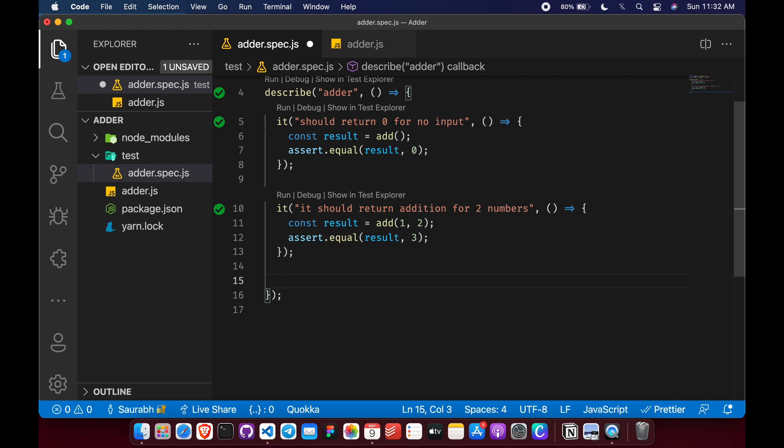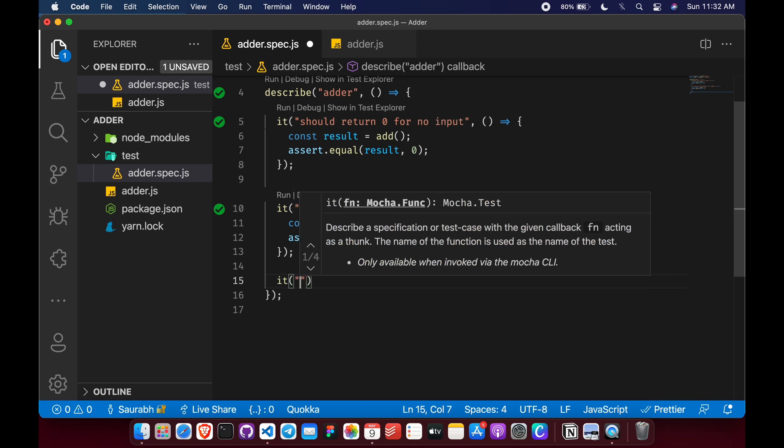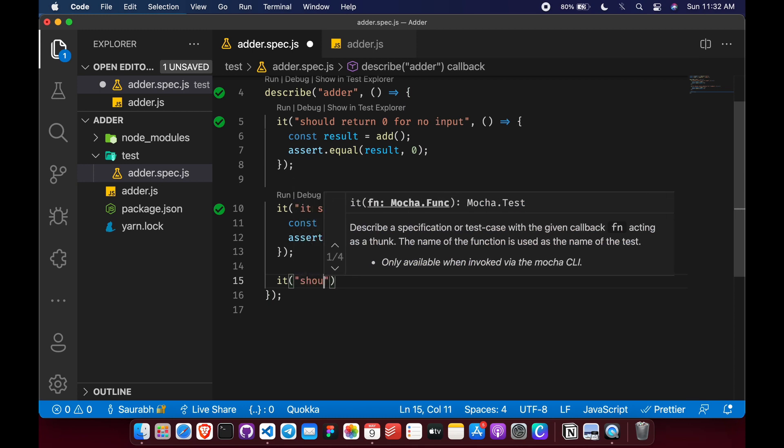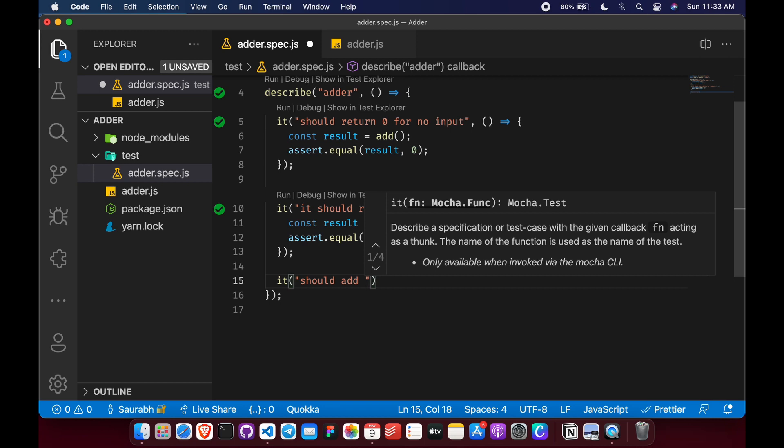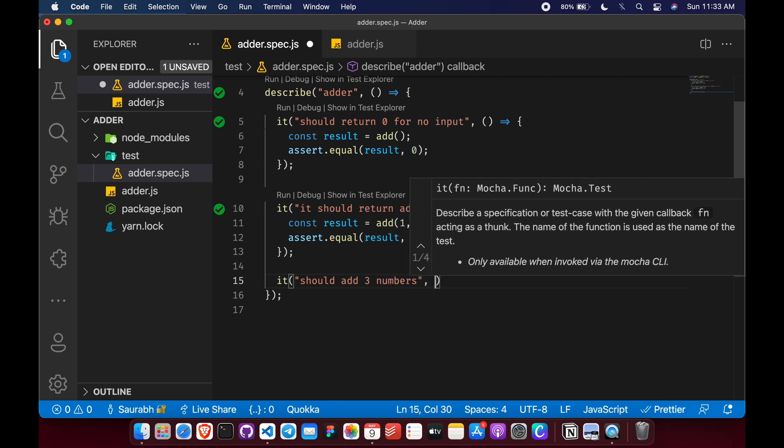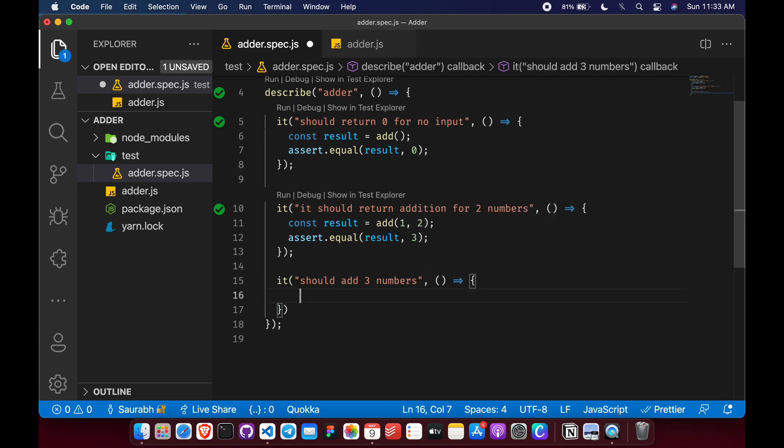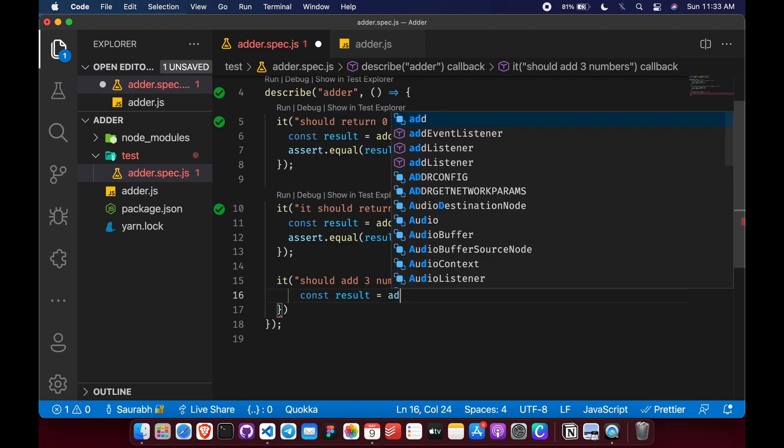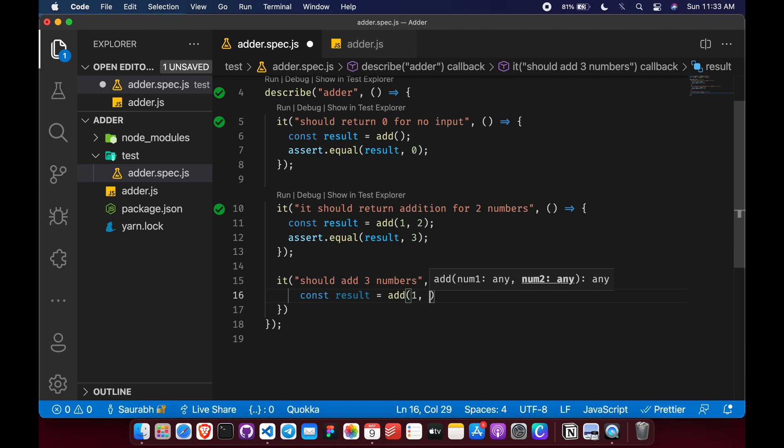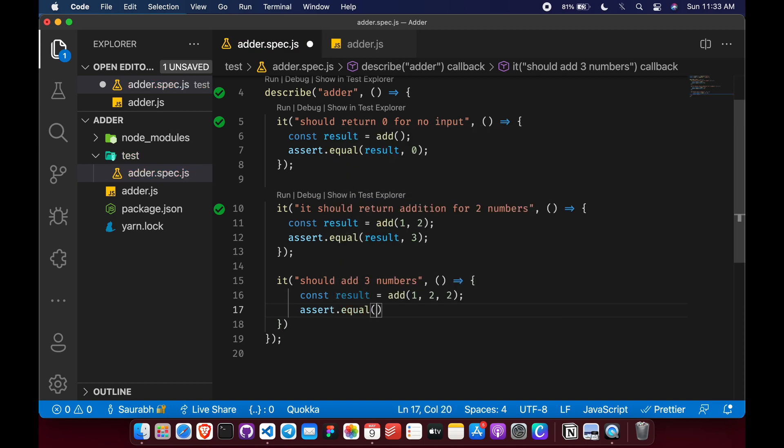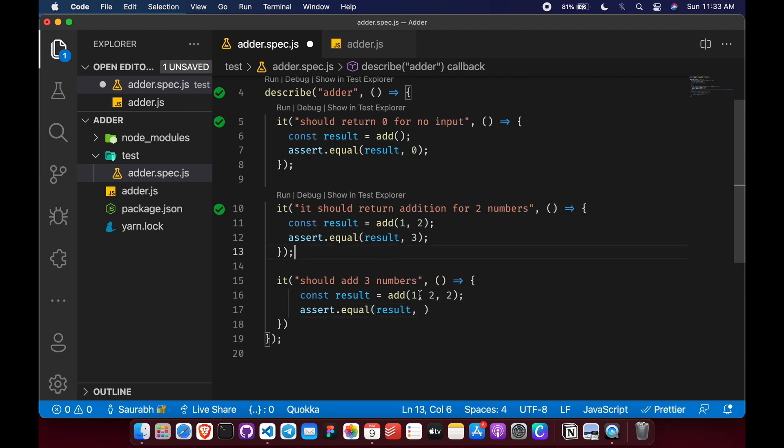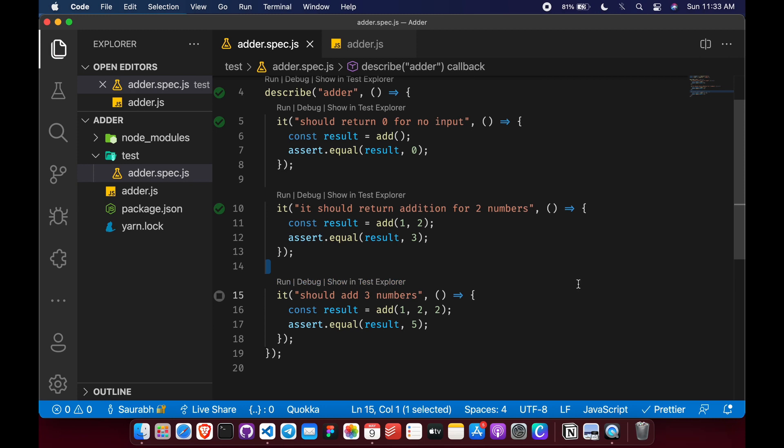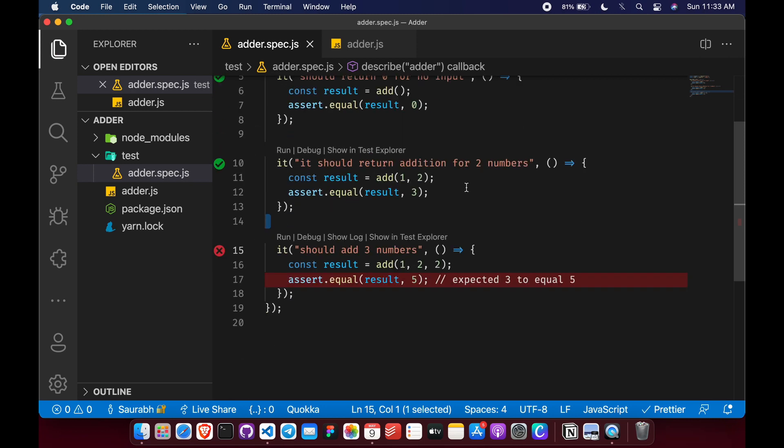Now if he wants to add a new functionality, if he wants to add multiple numbers with this function, he can simply do so by adding a new test. It should add three numbers. So this test says that if we pass three numbers to our function it should return addition of that three numbers. So let's store the result in a result variable and pass three numbers one, two, comma two. So assert on it and we want our result to be two plus two plus one which is five. So now he can run the test and see if it's failing. Yes it's failing.